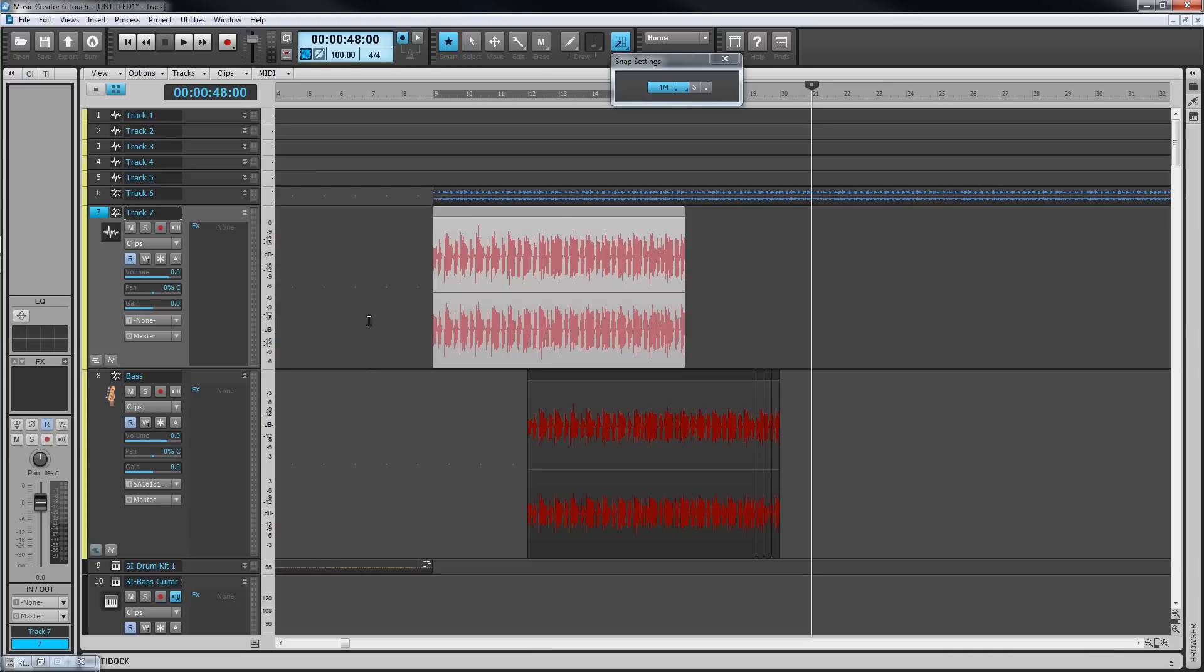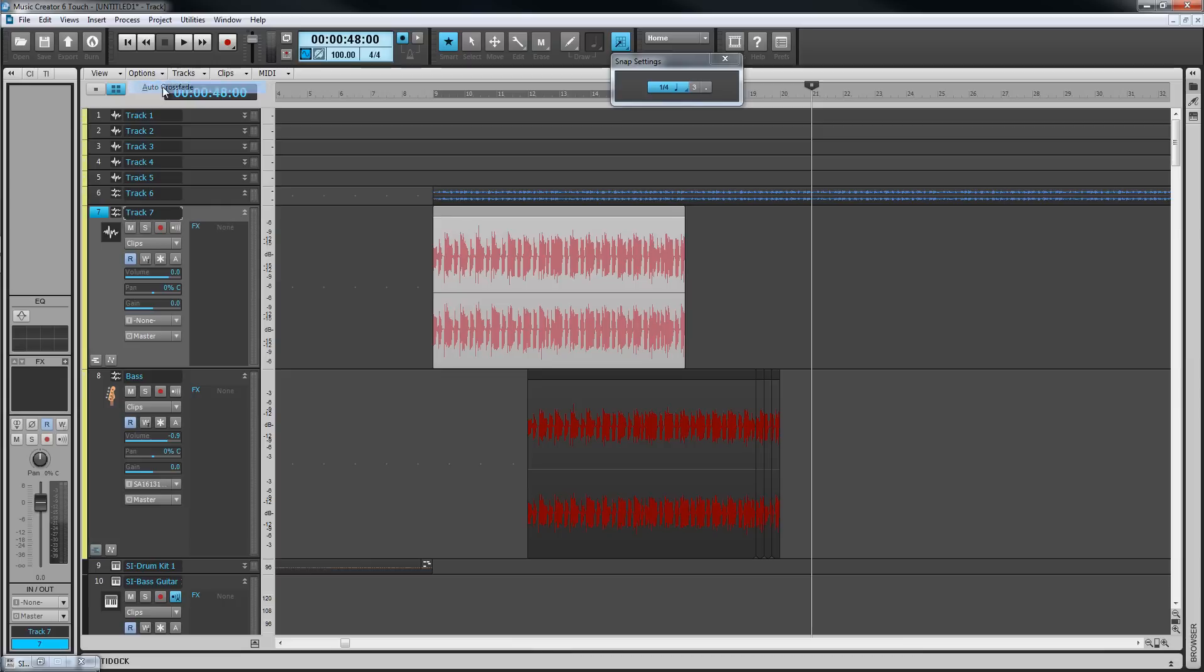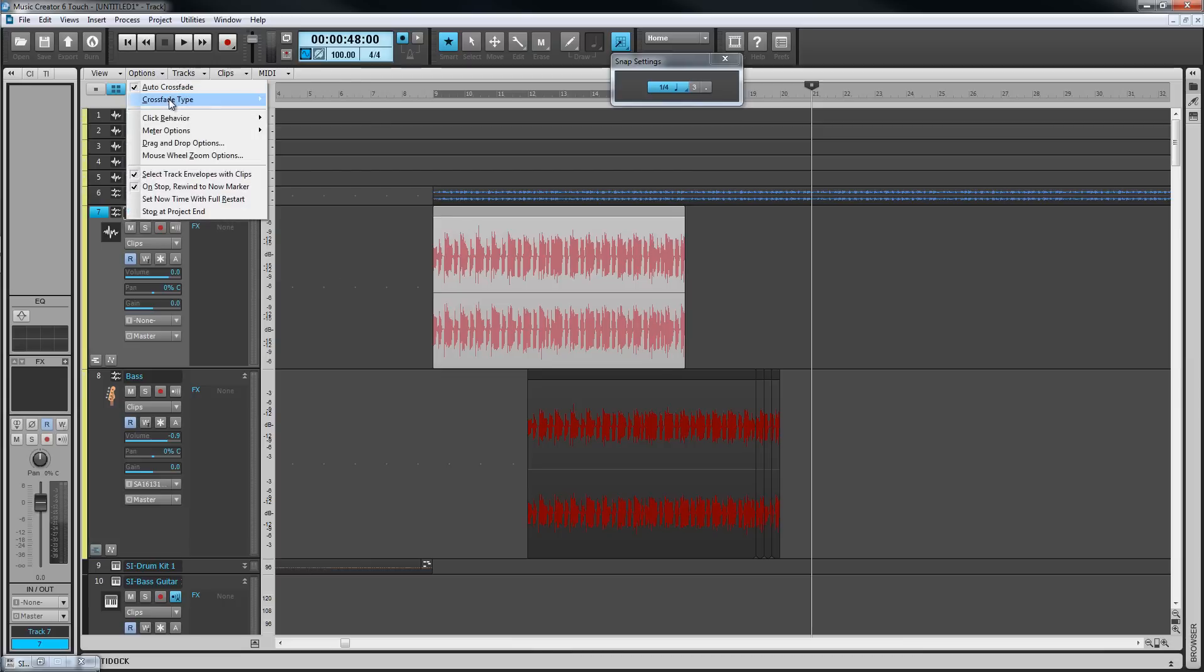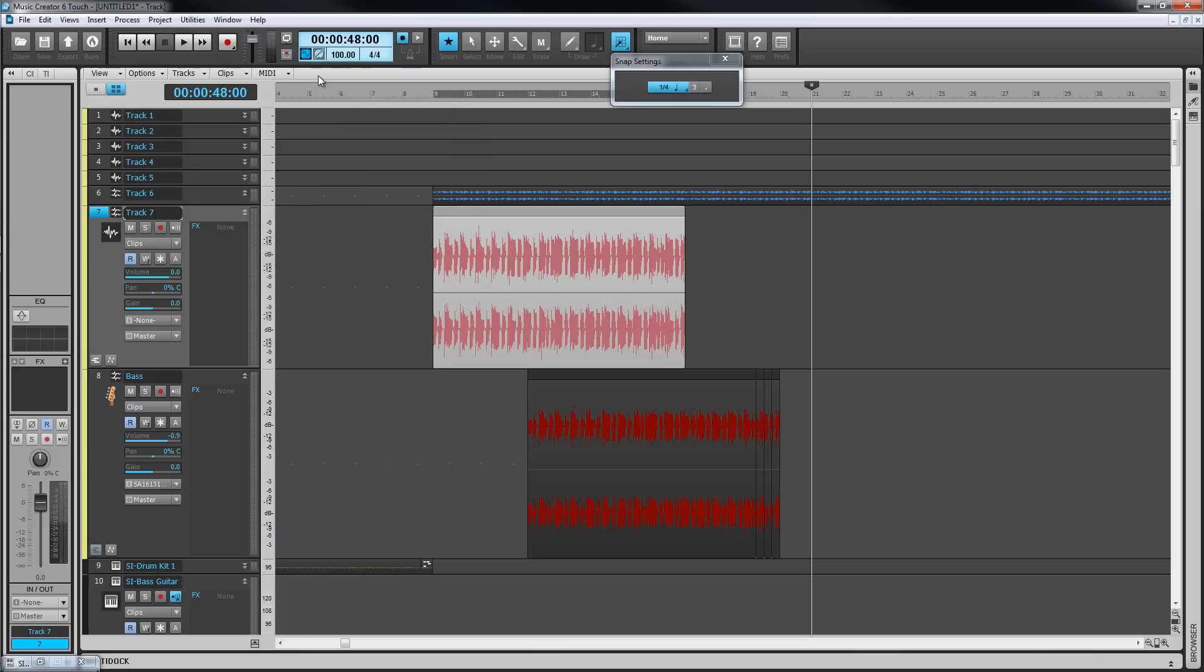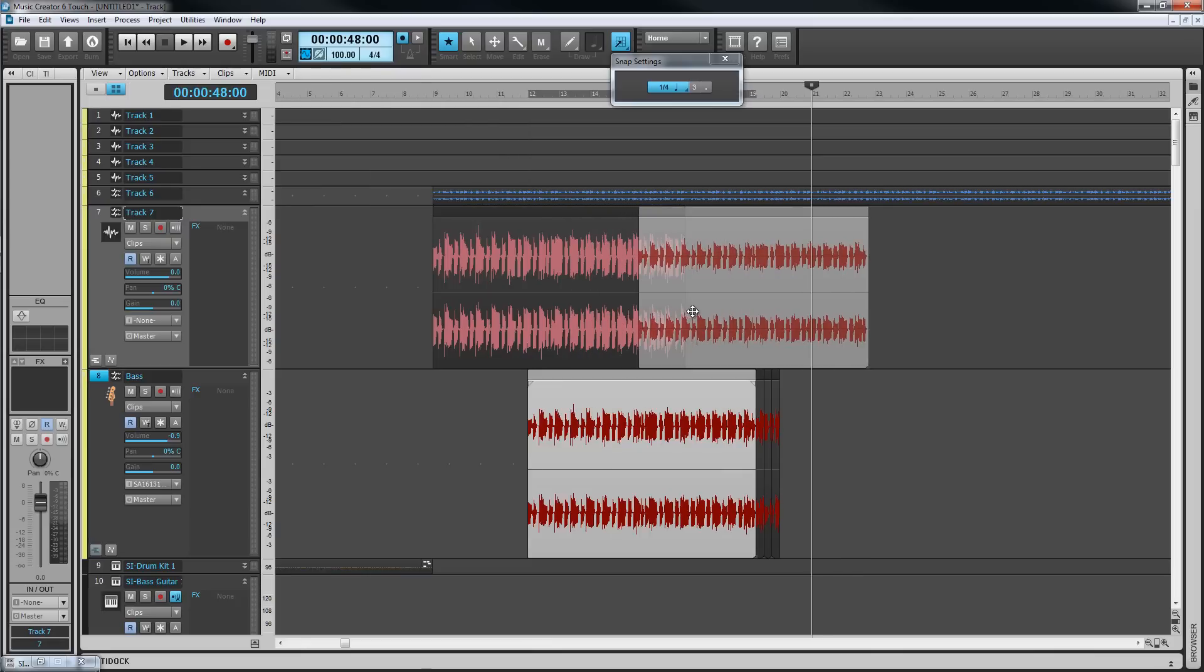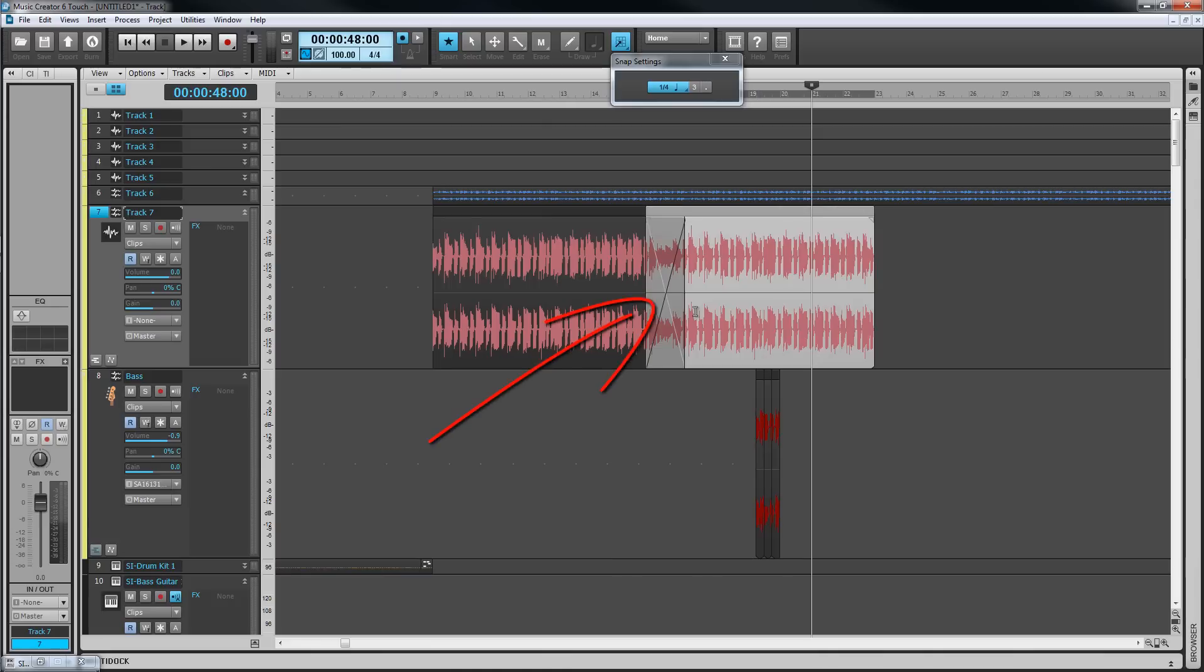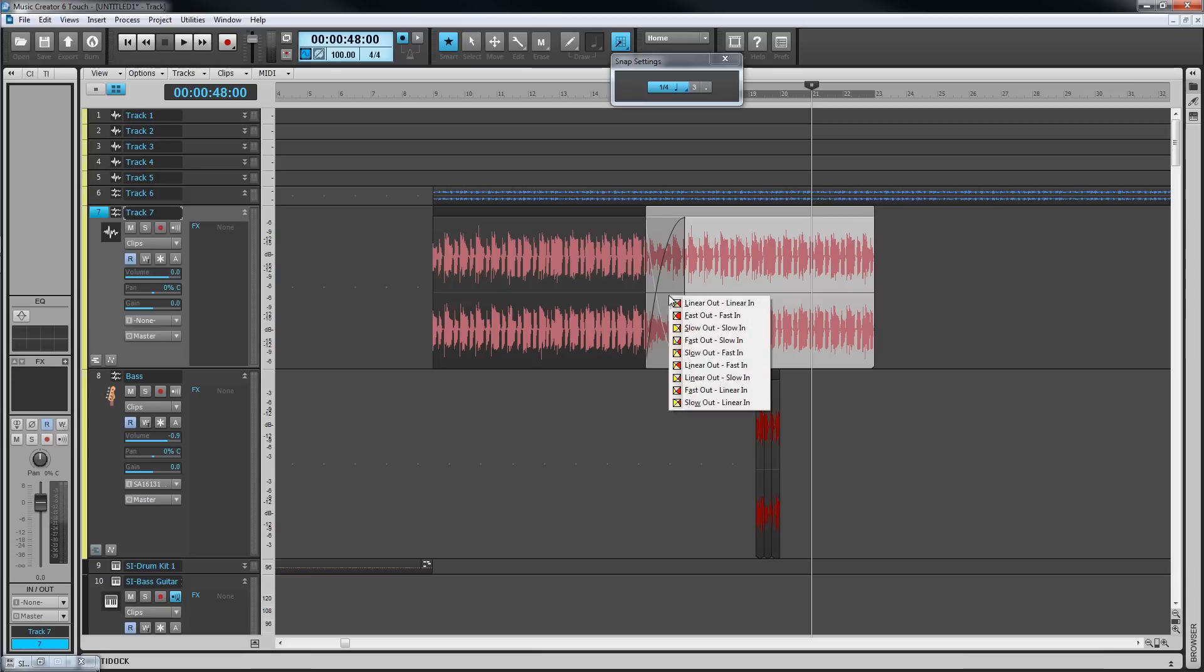As well as manual fades, automatic fades can be created. Check the automatic crossfade choice in the track view options menu. Defaults can be set here too. With this option on, drag one clip to overlap another and a crossfade between the two clips is automatically created. The types of fades curve can be changed by right clicking over the crossfade.